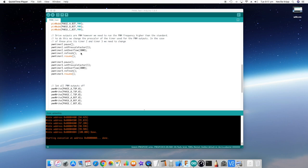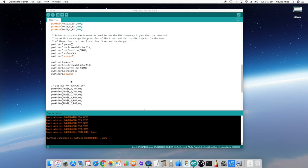So if you work out the period of the 72 megahertz frequency and multiply that by 2000 and then invert that again so it goes back to frequency, you'll find that that actually comes out to around 36 kilohertz. So the next thing we do is do a refresh on the timer and then resume it. And we're doing that for both of those timers.